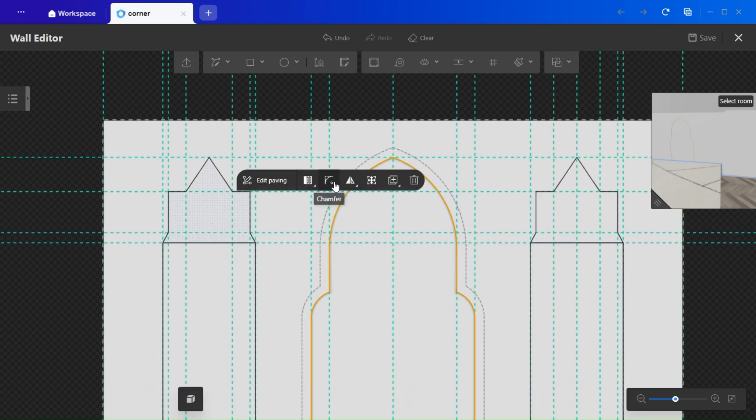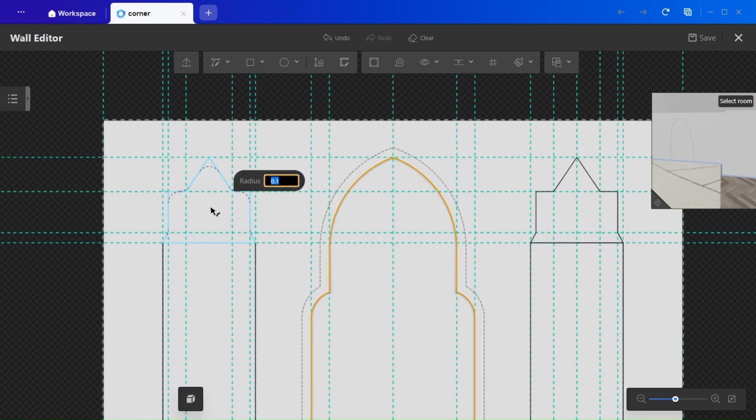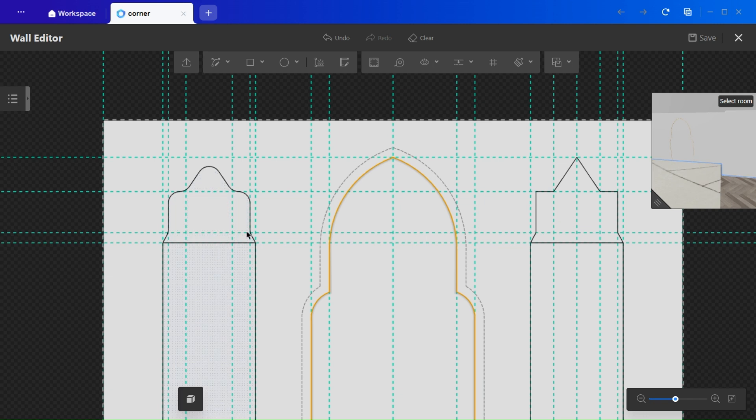Use the chamfer tool again to round the edges, and delete the center line to complete the shape.